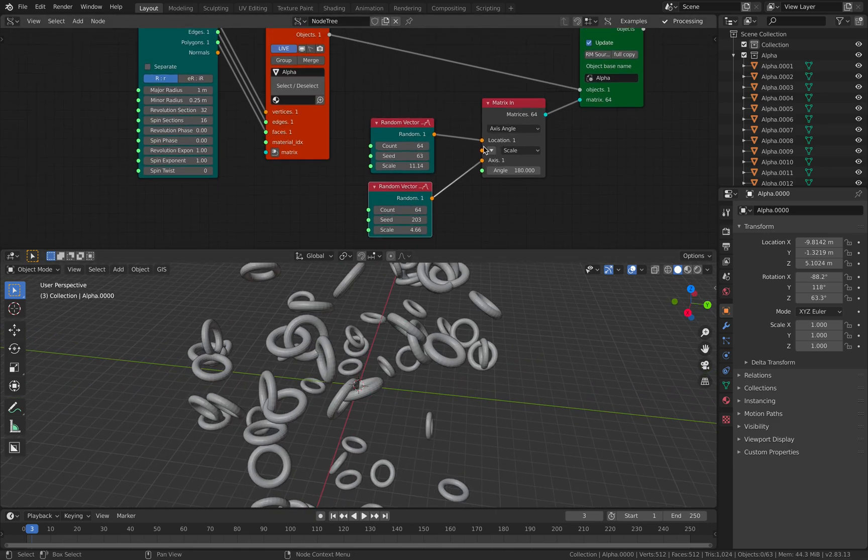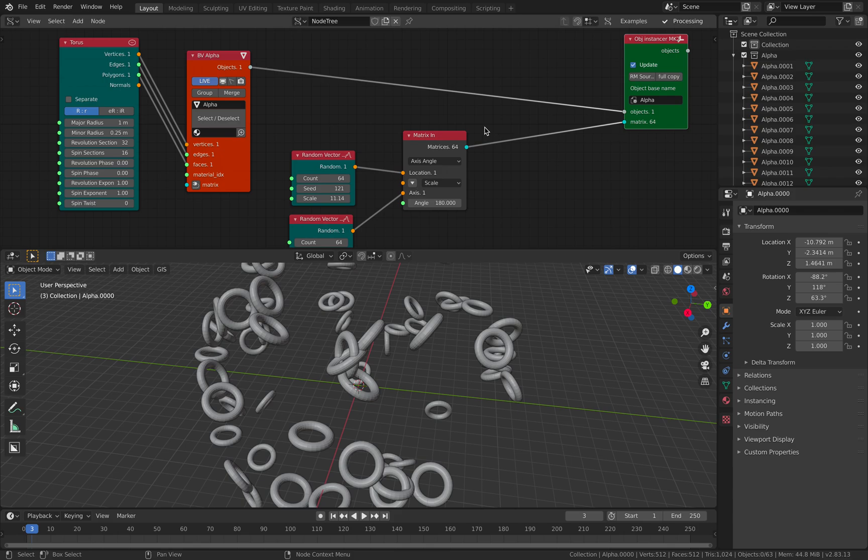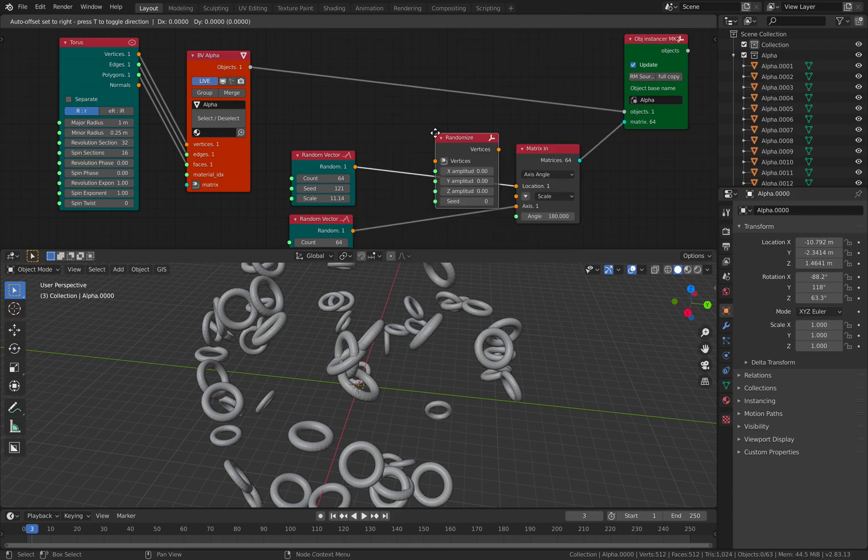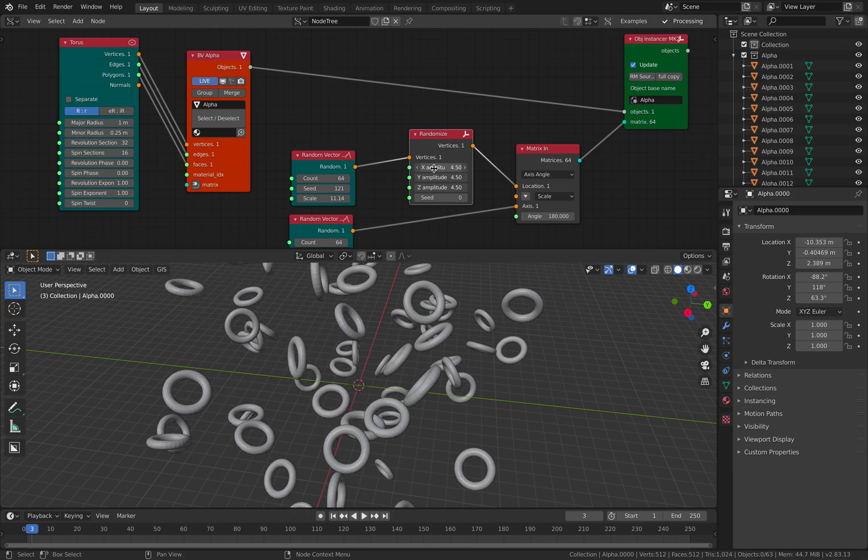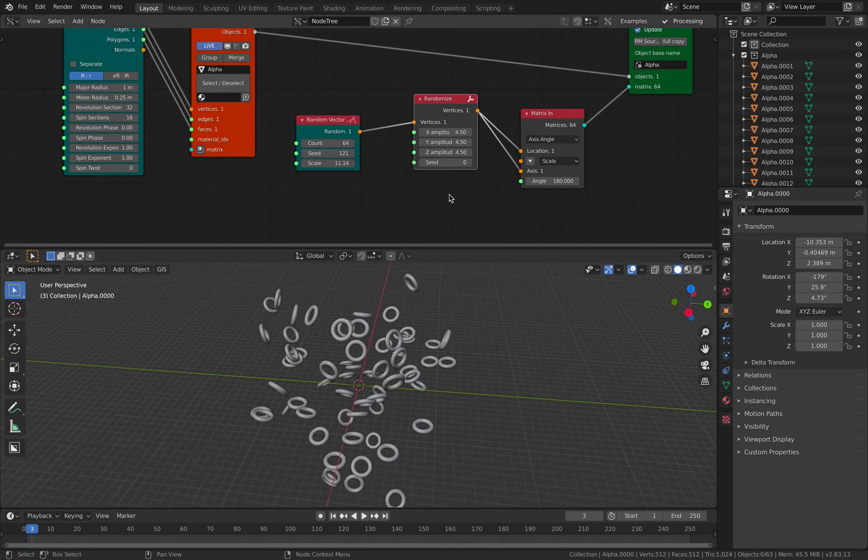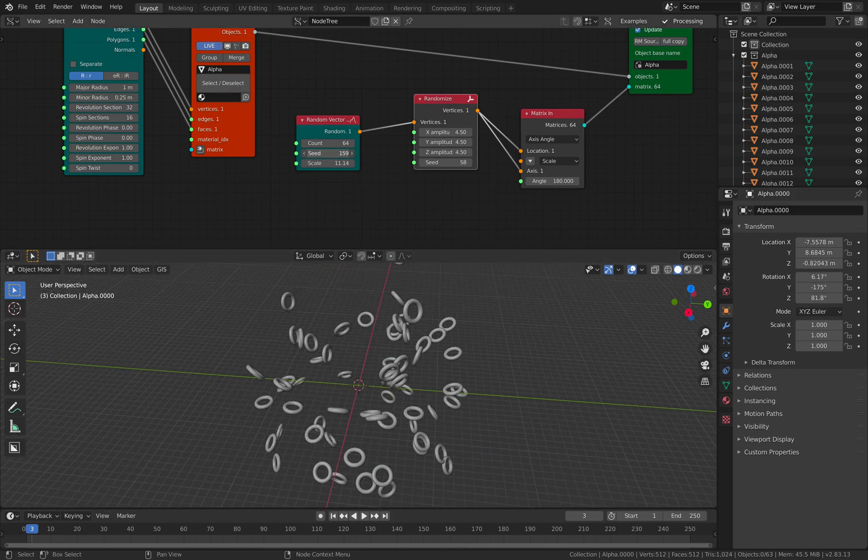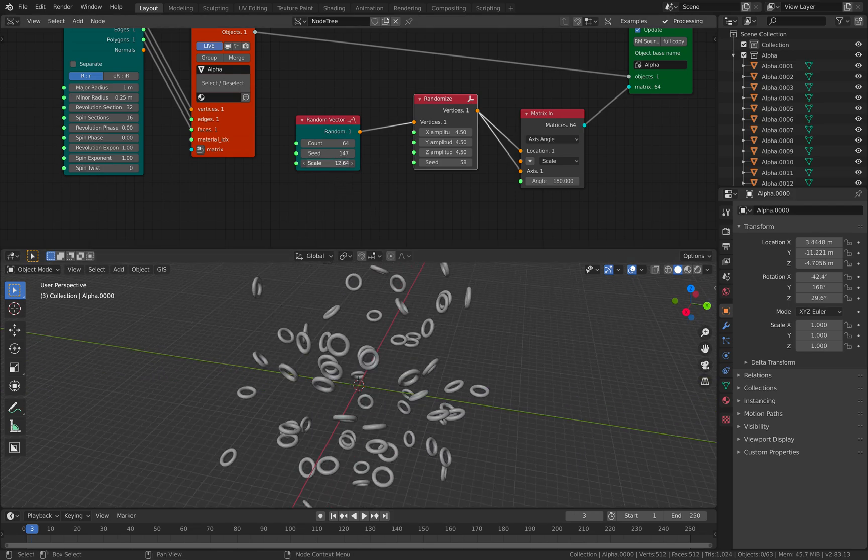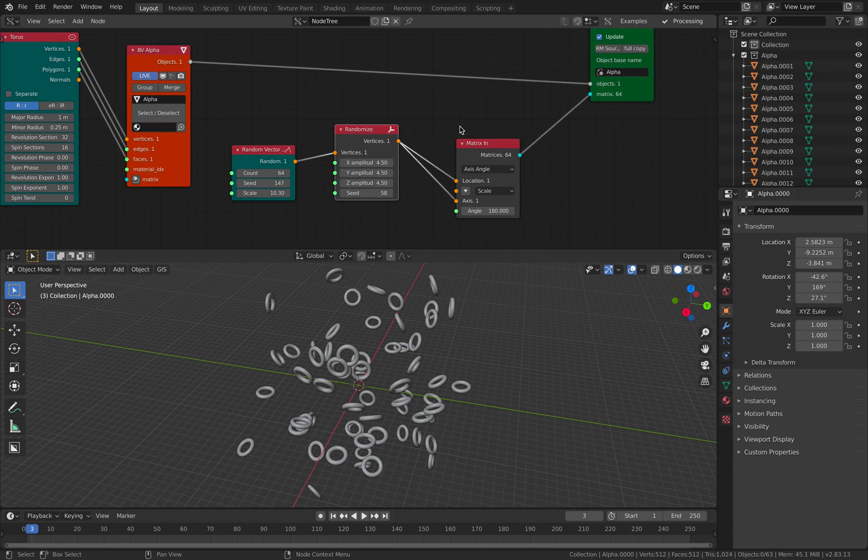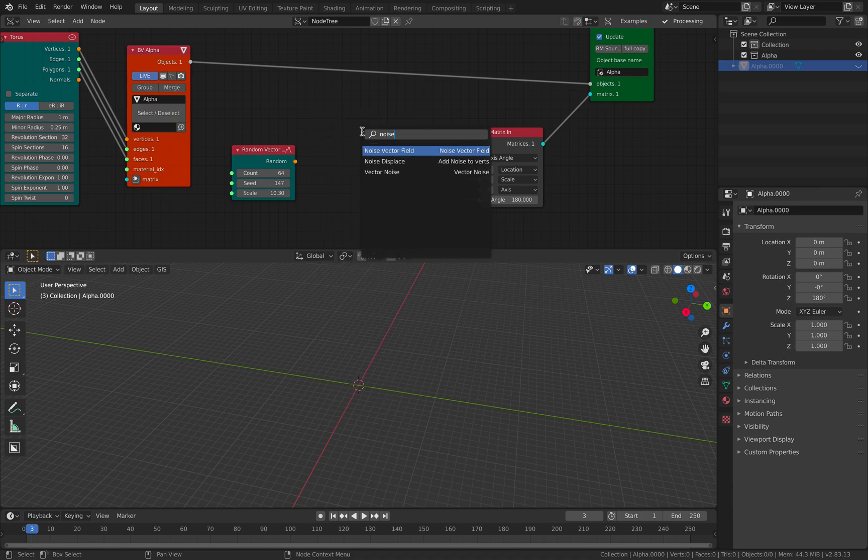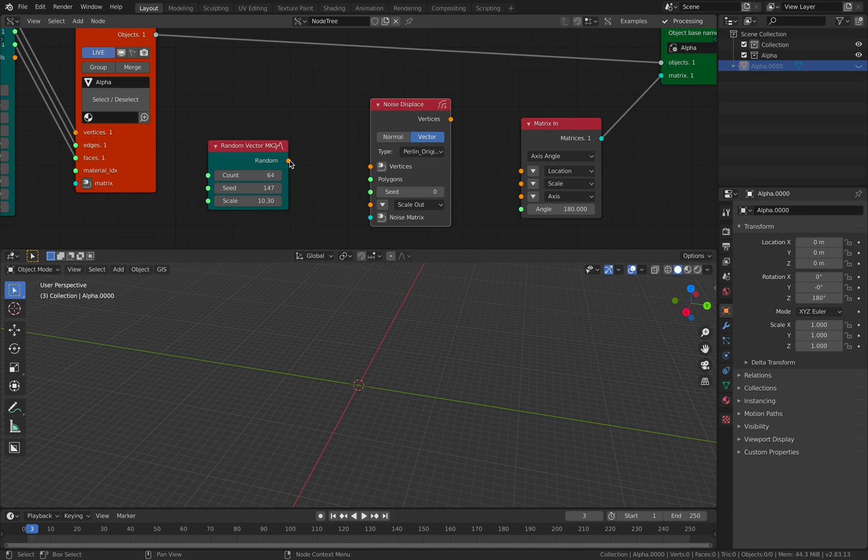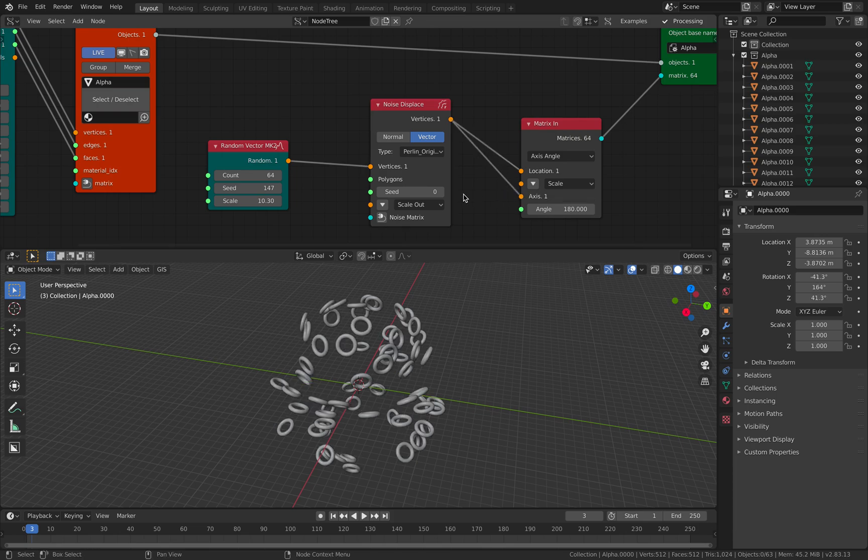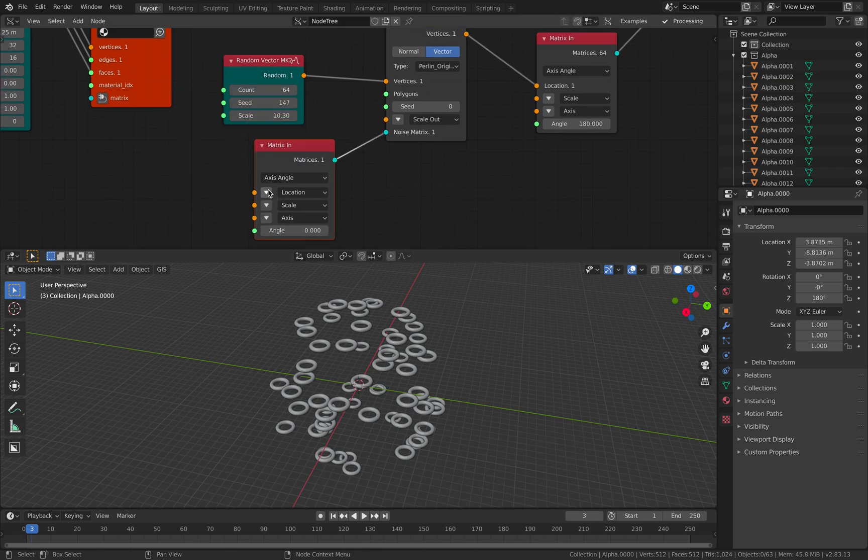This will give you animations. You can randomize further here using randomizer, plug this into the axis. You can animate this. You can also instead of using randomize, you can use the Noise Displace. Just plug in this point, you don't need the polygon data. Plug this in there and then animate the noise.